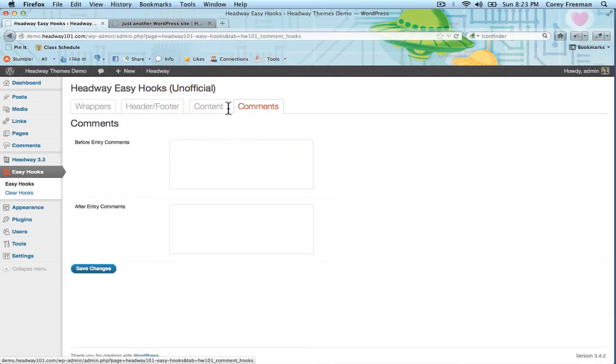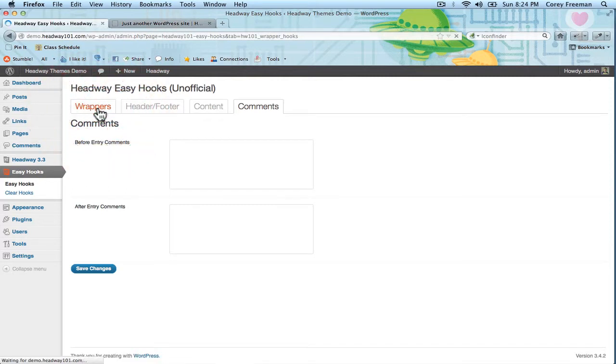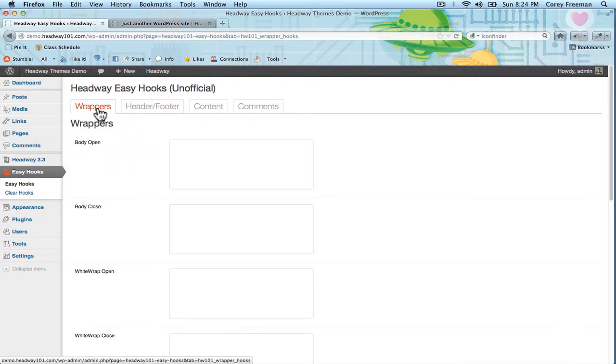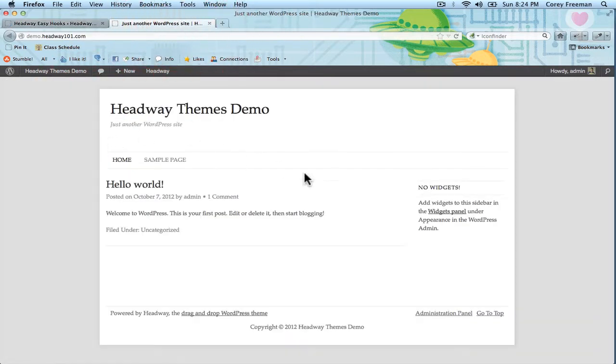There are four sections: comments, content, header, footer, and wrappers to give you access to pretty much all the major areas of your website.